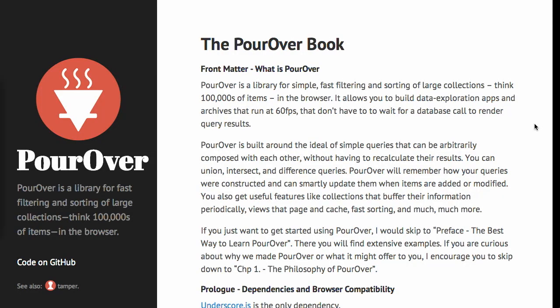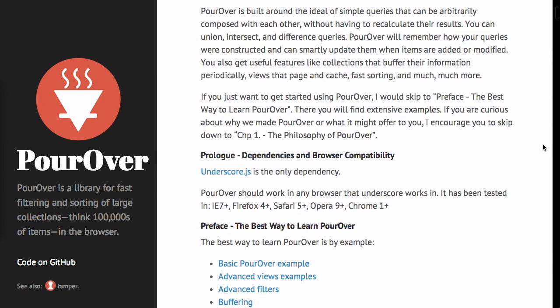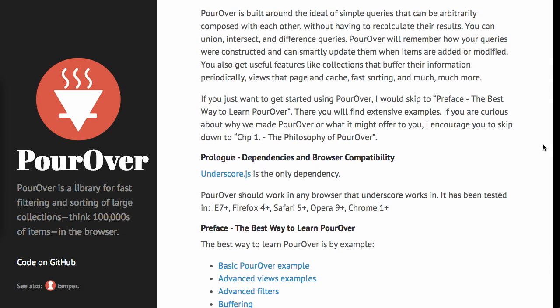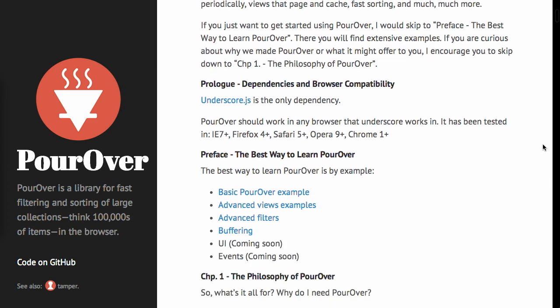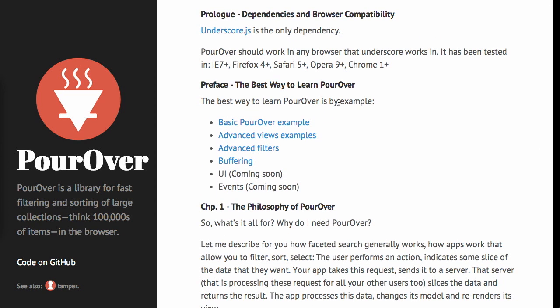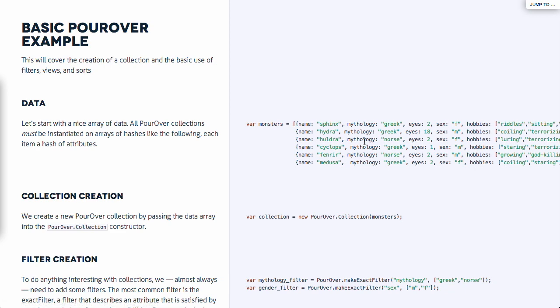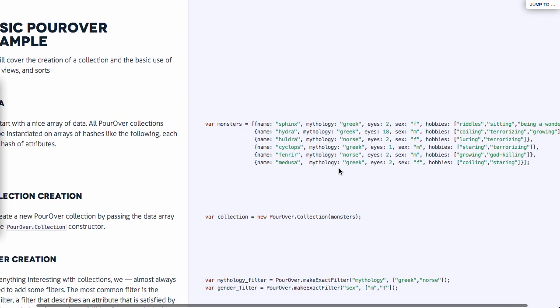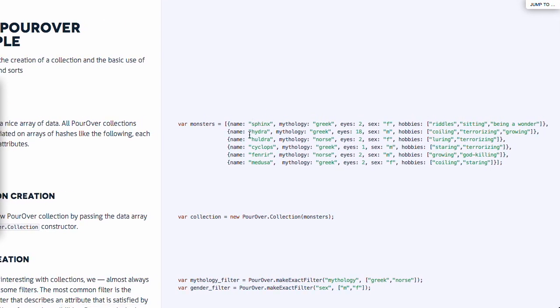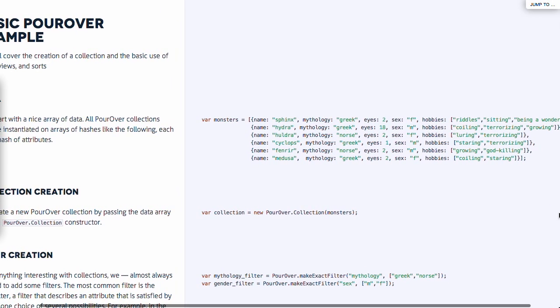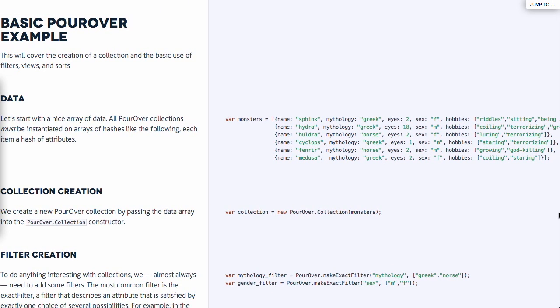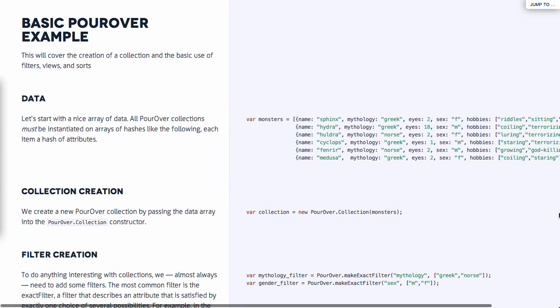Next up, we have a project called Pour Over. This is a really awesome project that is used for sorting, filtering, and querying large collections. When we say large collections, we mean arrays or hashes of items, lots of them. They're saying over 100,000 items that will still run at 60 frames per second inside of the browser. And you don't have to wait for a database call to render query results. This is actually a really powerful library. The only dependency that it has is underscore.js.